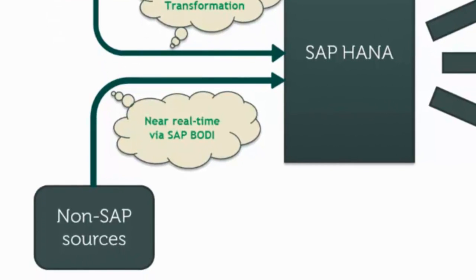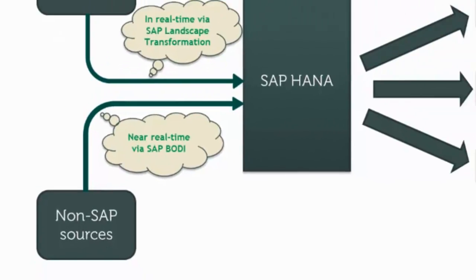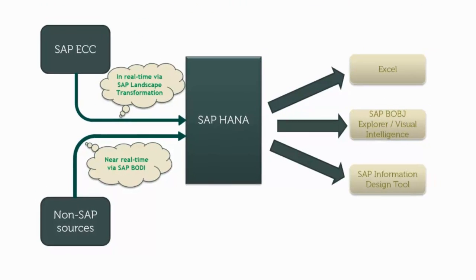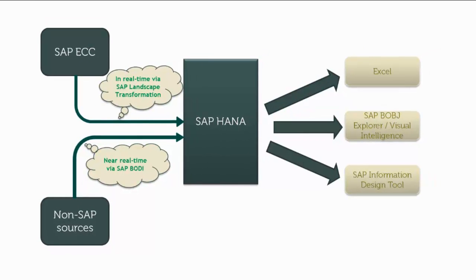HANA currently supports MDX, SQL, and BICS interfaces and connects to several reporting tools.